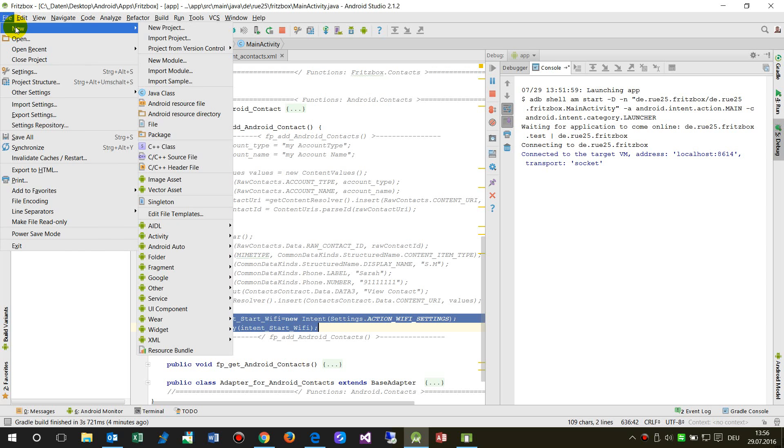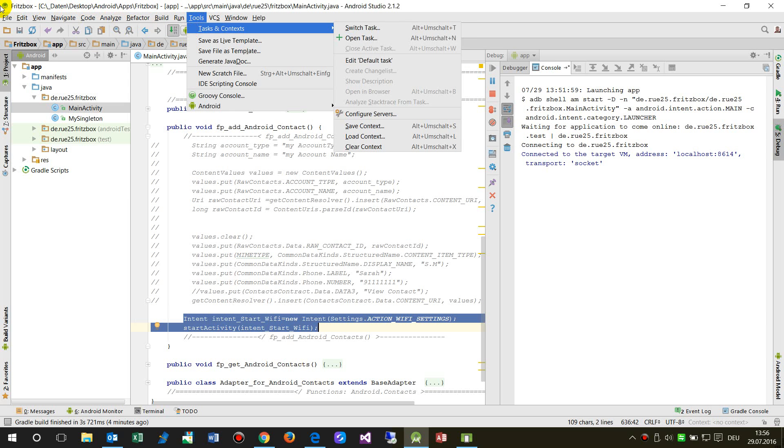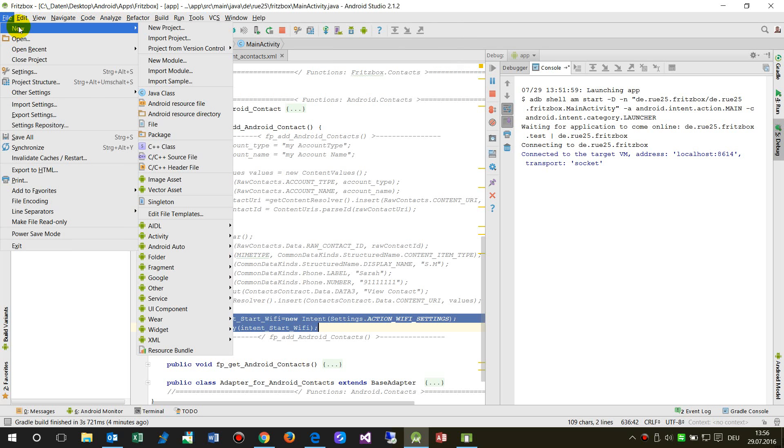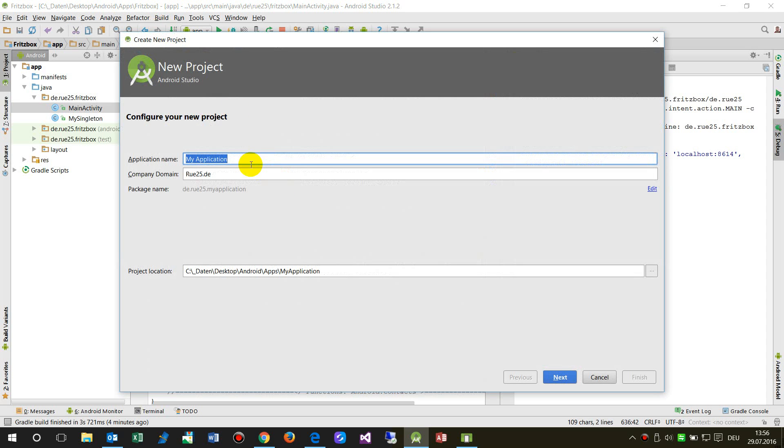So we create a new project here in Android Studio, new project, and then I say okay demo actual date ask for Wi-Fi.